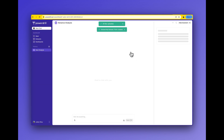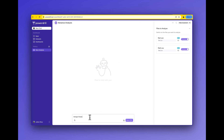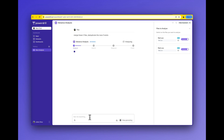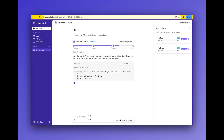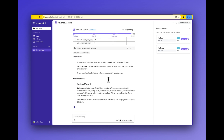Then I try the following two cases. First: merge these two files and remove duplicate rows if they exist. PowerDrill AI automatically merges the data files into one and removes the duplicated rows.